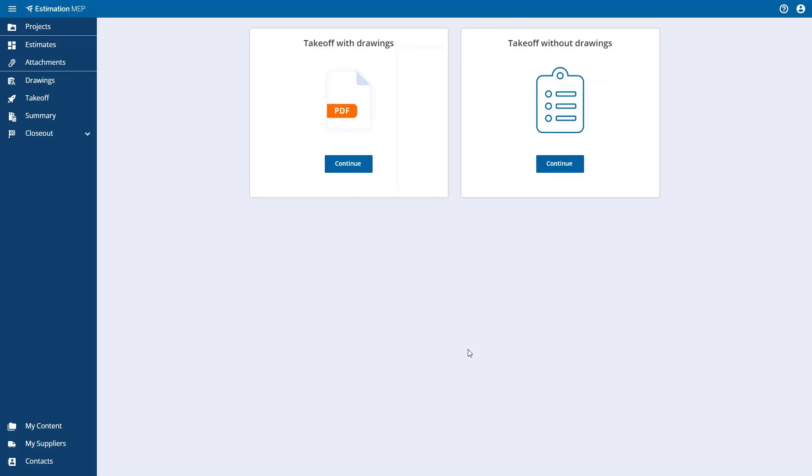After this, you will then be prompted to create an estimate takeoff with drawings or without drawings. For this video, I'm going to select a takeoff with drawings.